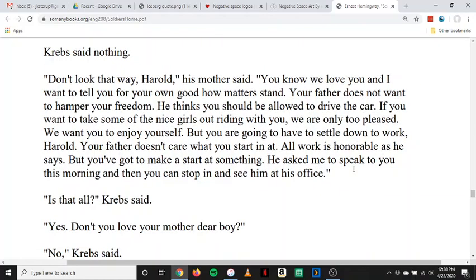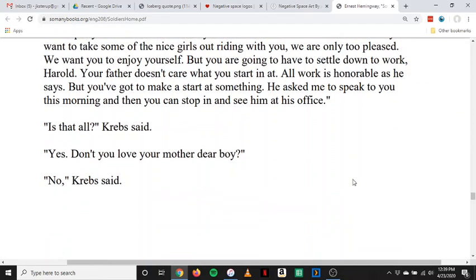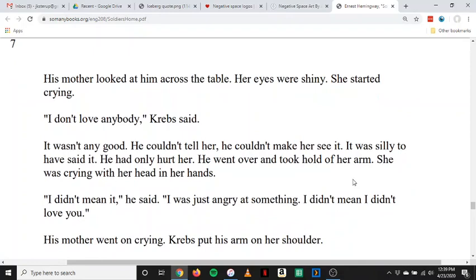'Don't look that way, Harold,' his mother said. 'You know we love you, and I want to tell you, for your own good, how matters stand. Your father does not want to hamper your freedom. He thinks you should be allowed to drive the car. If you want to take some of the nice girls out riding with you, we're only too pleased. We want you to enjoy yourself. But you're going to have to settle down to work, Harold. All work is honorable, as he says. We've got to make a start at something. He asked me to speak to you this morning, and then you can stop in and see him at his office.' 'Is that all?' Krebs said. 'Yes. Don't you love your mother, dear boy?' 'No,' Krebs said. His mother looked at him across the table. Her eyes were shiny. She started crying. 'I don't love anybody,' Krebs said. It wasn't any good. He couldn't tell her. He couldn't make her see it. It was silly to have said it. He'd only hurt her.